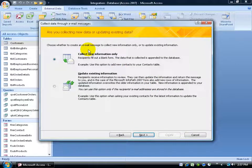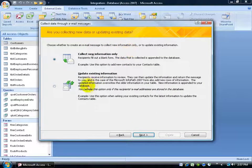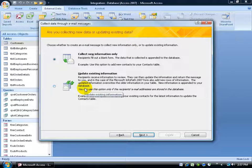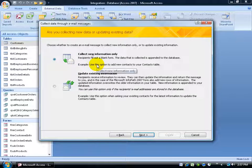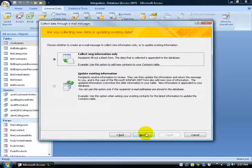Choose whether to create an email message to collect new information or to update existing information. Well, I don't want to update existing information. I mean, if I have their information, then I don't want any more. I'll just go ahead and say just give me new information because this is for all new clients. So, go ahead and click Next.